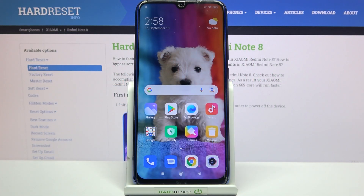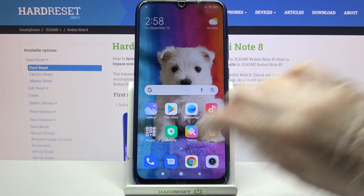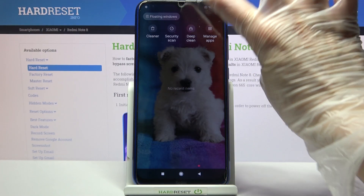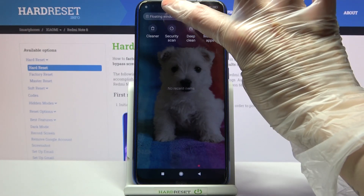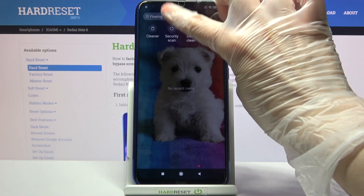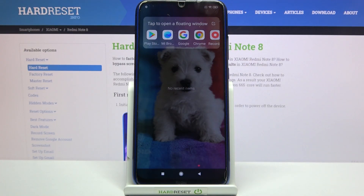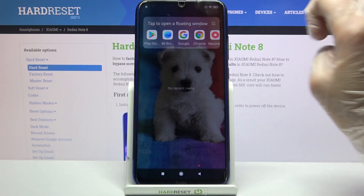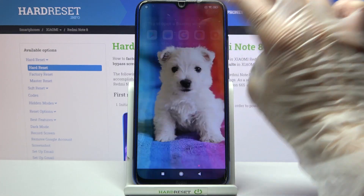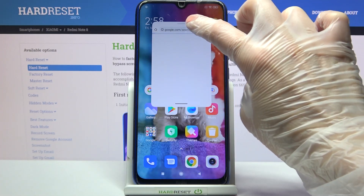In front of me is the Xiaomi Redmi Note 8, and today I would like to show you how you can use pop-up view on this device. First of all, click on the square button over here and tap on the top left corner on floating windows. Now select one of your apps like Chrome.